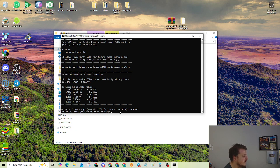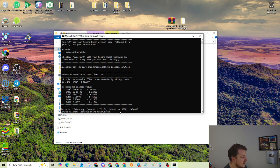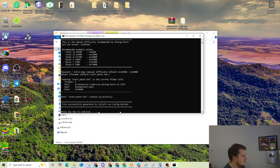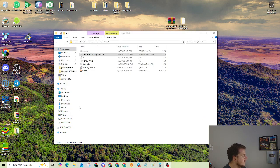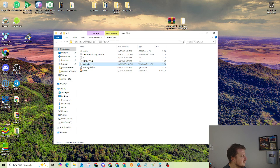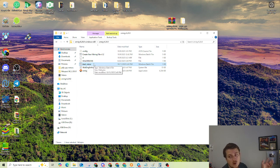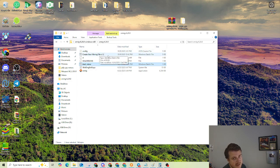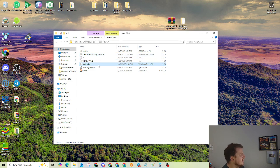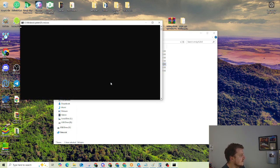And then output file name. The default is start underscore miner dot bat. We're just going to leave it as the default. Hit enter. And then it's done. Start miner dot bat created successfully. Hit any key to continue. That closes it out. And then now start miner is in here. And that's a miner that has all those settings in there. If you need to change something, you can always just rerun the create new mining file. So we're going to run that.